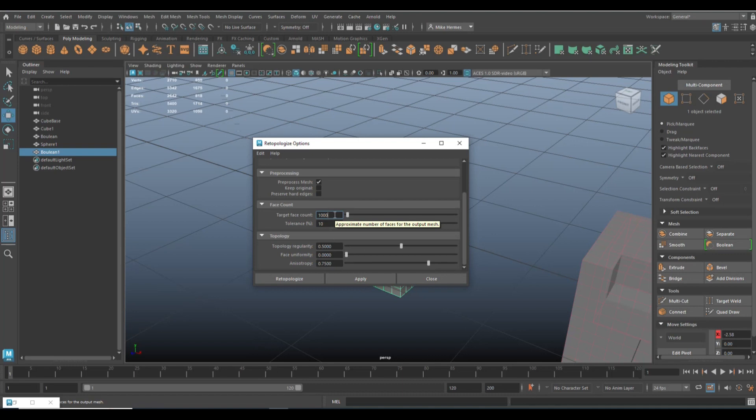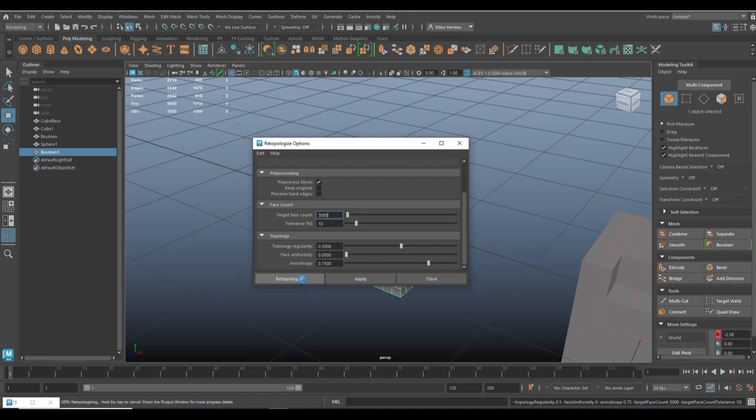And let's put our target face count at, let's see, right now it's about 3,000. Let's have Maya do some Retopo, but again with approximately 3,000 face count. Let's hit Retopo. Give it a second.